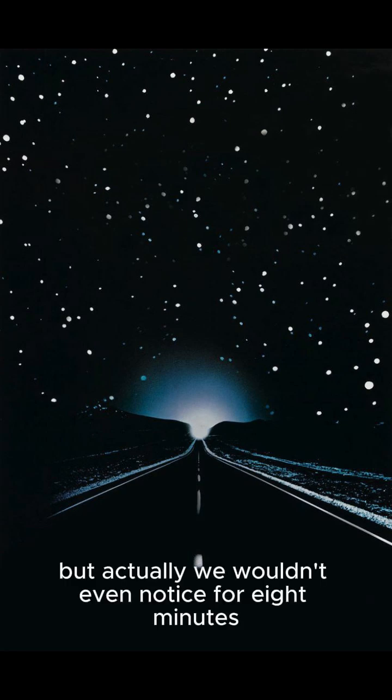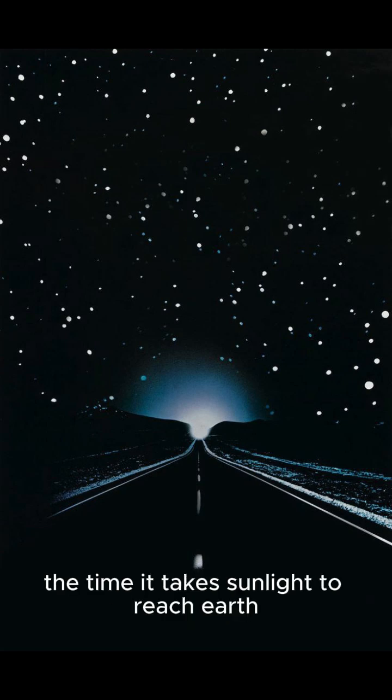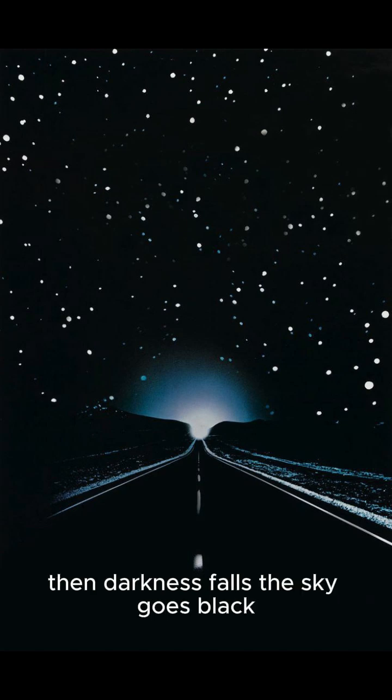But actually, we wouldn't even notice for eight minutes, the time it takes sunlight to reach Earth. Then, darkness falls.